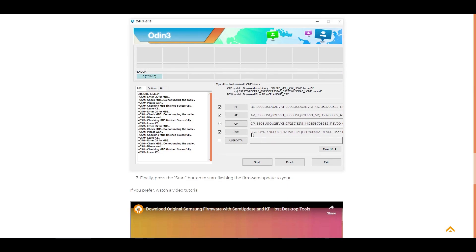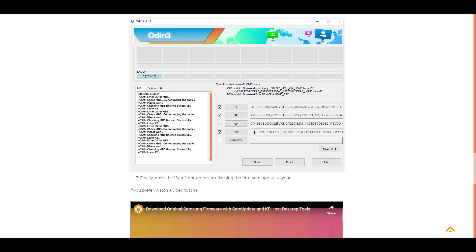Here in Odin you will load one of the two files in the CSC field. As you can see, the simulator recommends the file that starts with CSC_OWO.